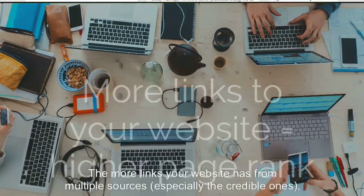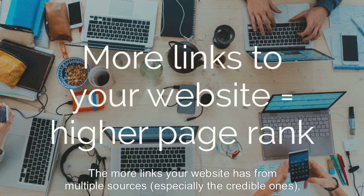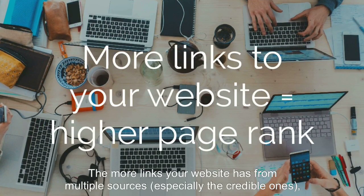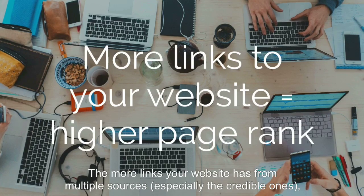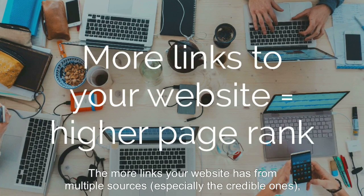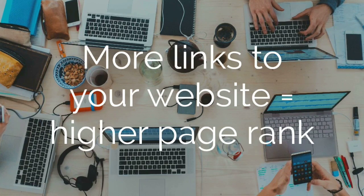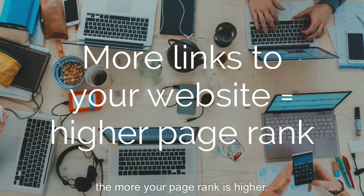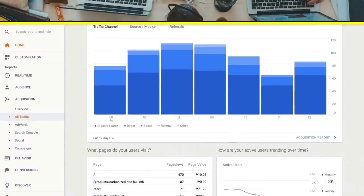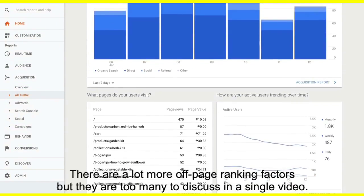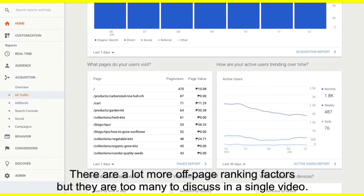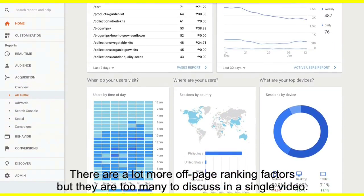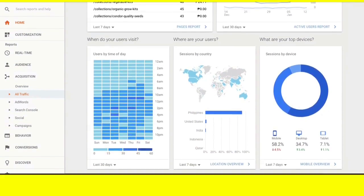The more links your website has from multiple sources, especially credible ones, the higher your PageRank is. There are a lot more ranking factors, but they are too many to discuss in a single video.